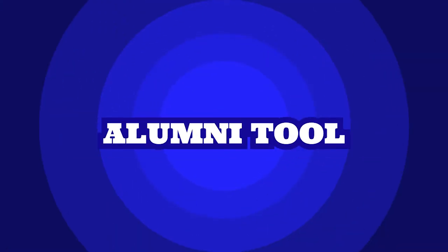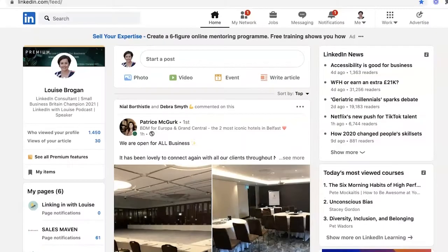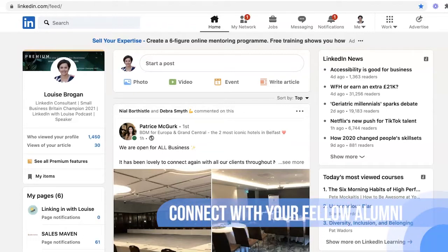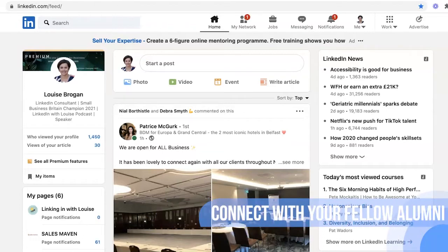The LinkedIn alumni tool. The reason you want to use the alumni tool is because when you are leaving university and setting out to find your new job and build your career, why not connect with people who went to the same university or college as you? LinkedIn makes this really quite simple.